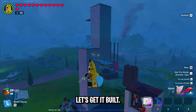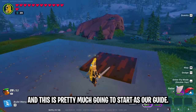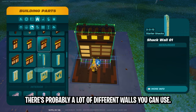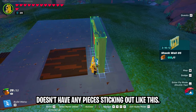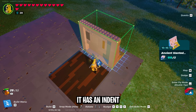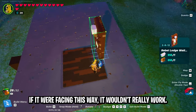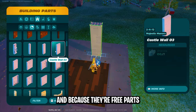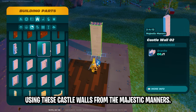Now that you have an idea of how this works, let's get it built. To get started, the first thing I do is throw down a 16 by 16 floor, and this is going to start as our guide. Now for the walls of the elevator shaft, there's probably a lot of different walls you can use. You just need to make sure that the inside doesn't have any pieces sticking out. For simplicity, and because they're free parts that everybody should have, I'm going to be using these castle walls from the Majestic Manners.